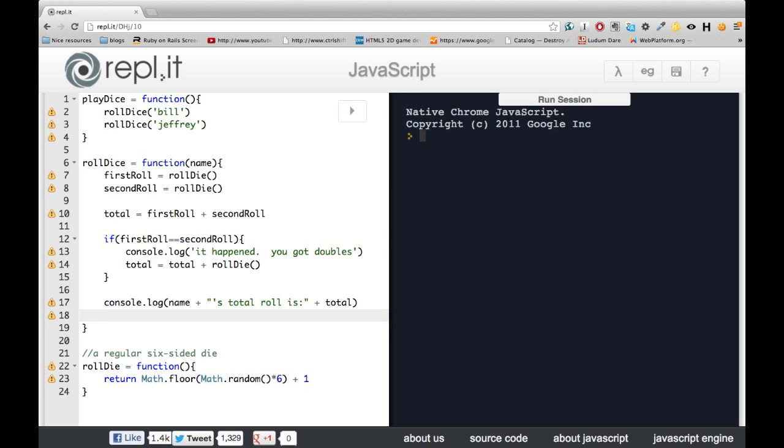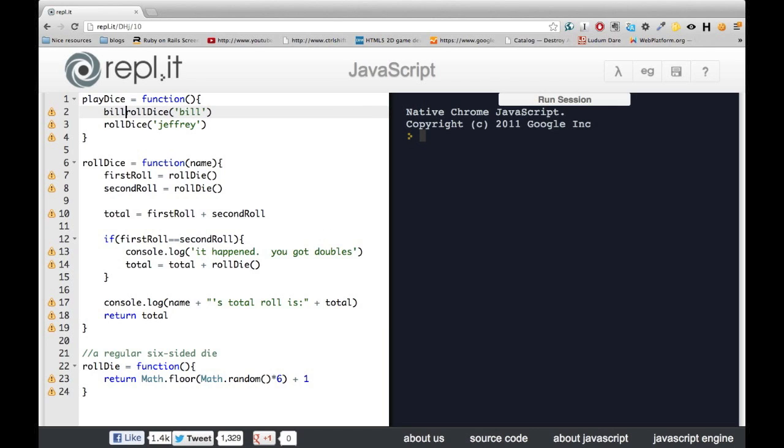First, we're going to provide a return value. So we're going to return the total score. Then, we'll set up a variable on each of these calls in order to catch that return value.